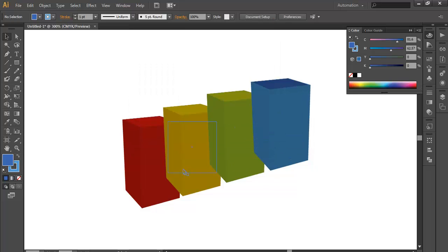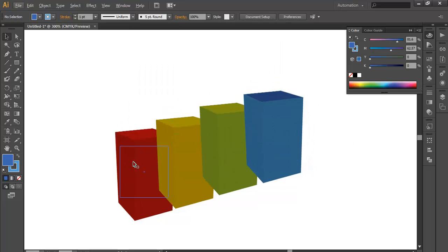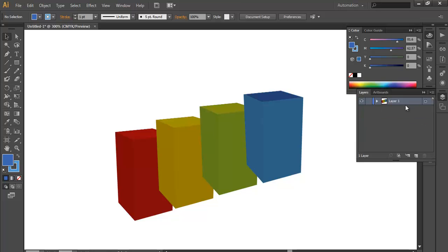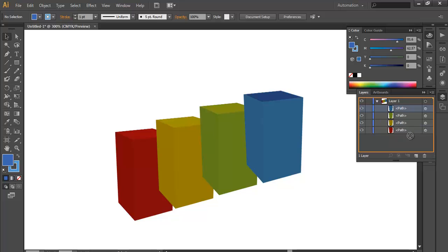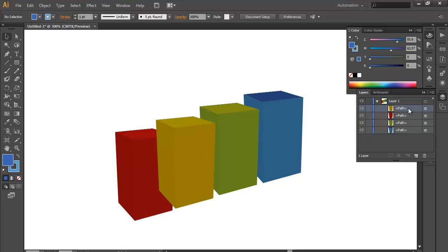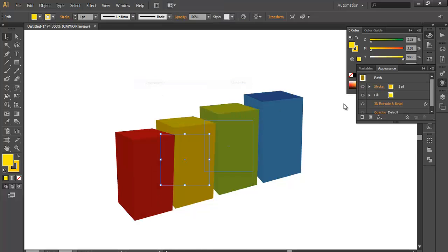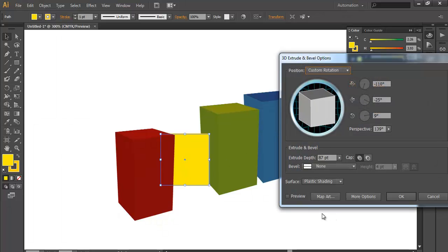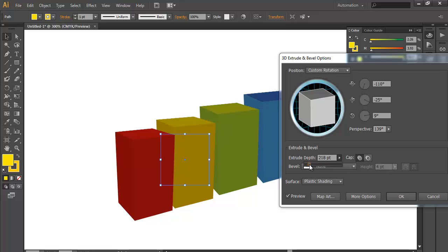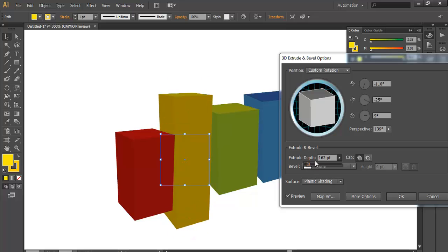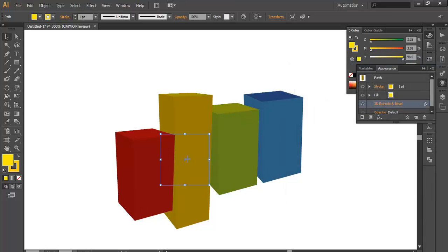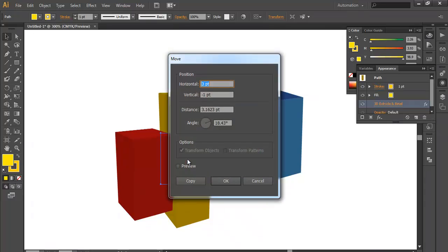Now what we do next is we will adjust their height. Almost everyone is having the same height. Before that, just adjust their layers. So we will select the layer button and put the blue one on the last, then this one second last, then this one third last. So we will now adjust their height. For that we will go to Windows and Appearance palette. In appearance palette you will get 3D Extrude Bevel. Click on it, click the preview button, and increase their depth.